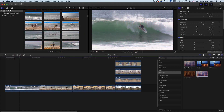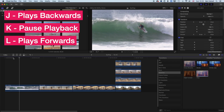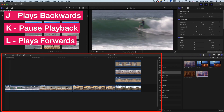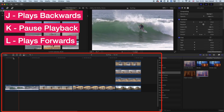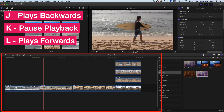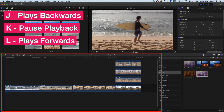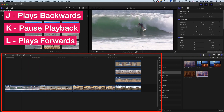The first shortcuts are my three favorites for navigating the timeline: the J, K, and L keys. The J key will allow us to play backwards, the K key will pause, and the L key will play forwards. So we're playing forwards, backwards, and pausing with the J, K, and L keys.